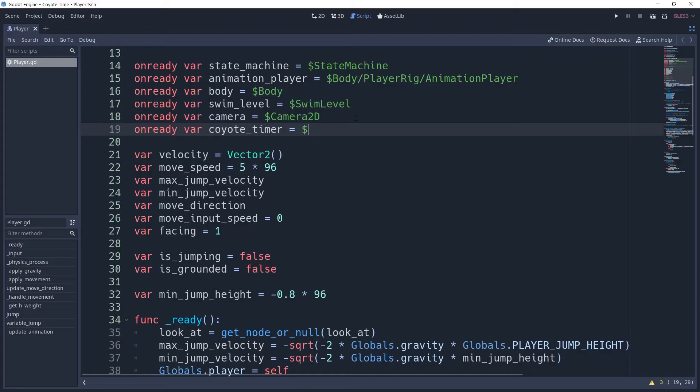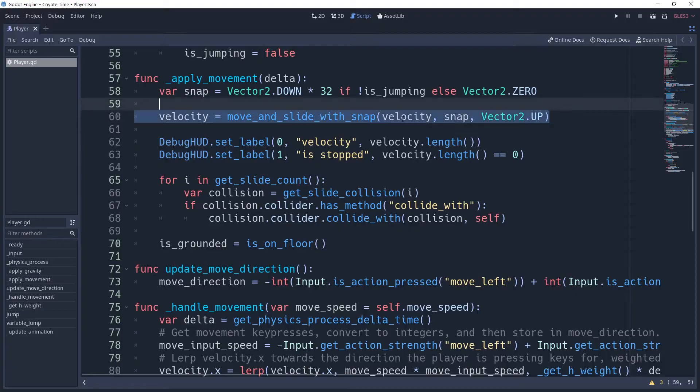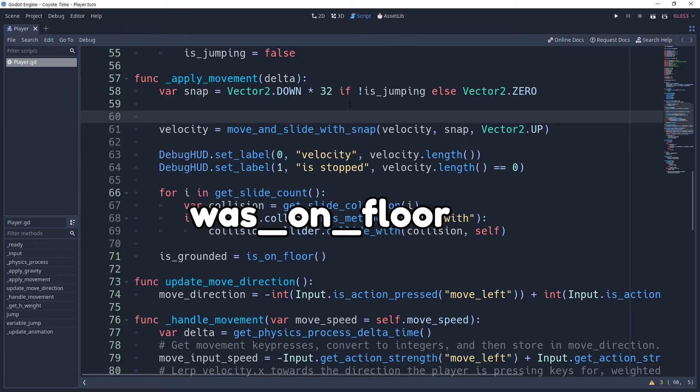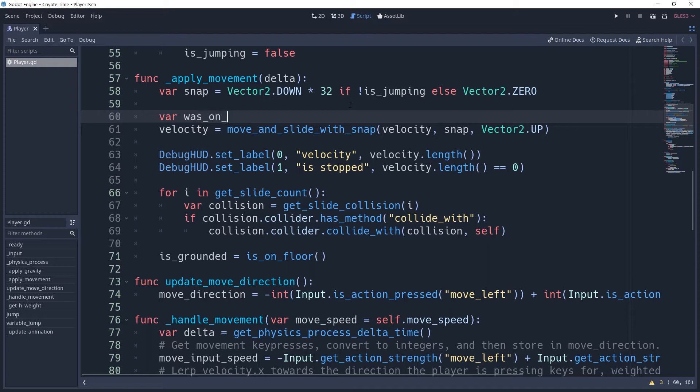We want the coyote timer to start whenever our player becomes ungrounded, so just before we use the move and slide method in our player script, we're going to add a variable named wasGrounded, which we will store whether or not our player was on the floor before we update it.